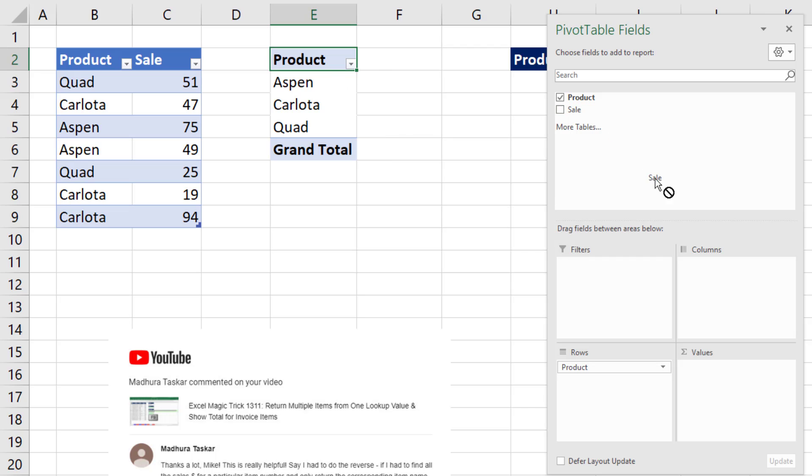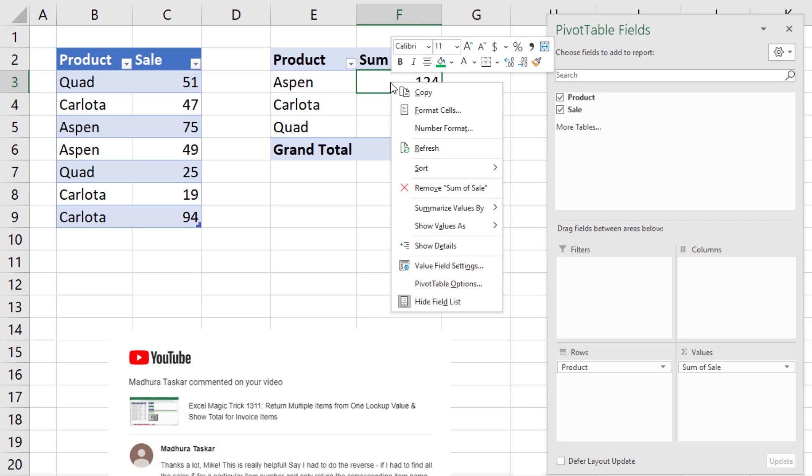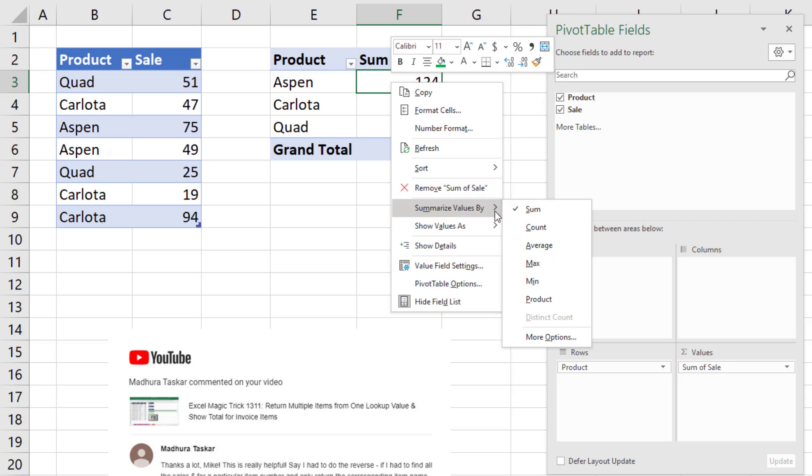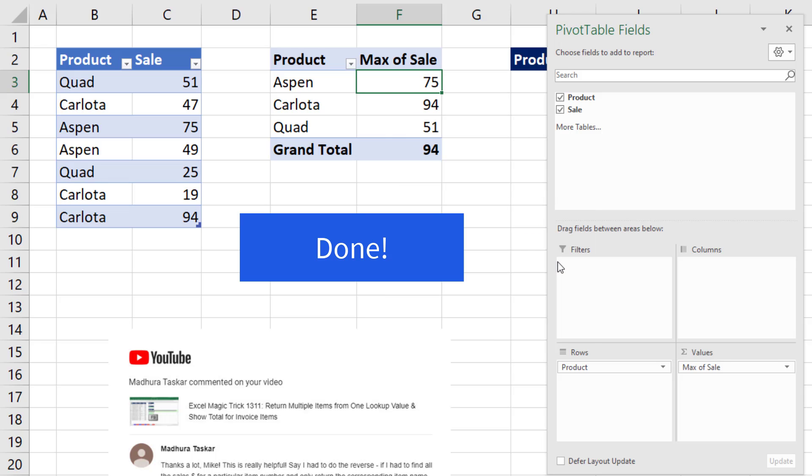Drag the Sales field down to Values. It defaults to Sum. Right-click in the Sum column, point to Summarize Values By, and click on Max. Done.